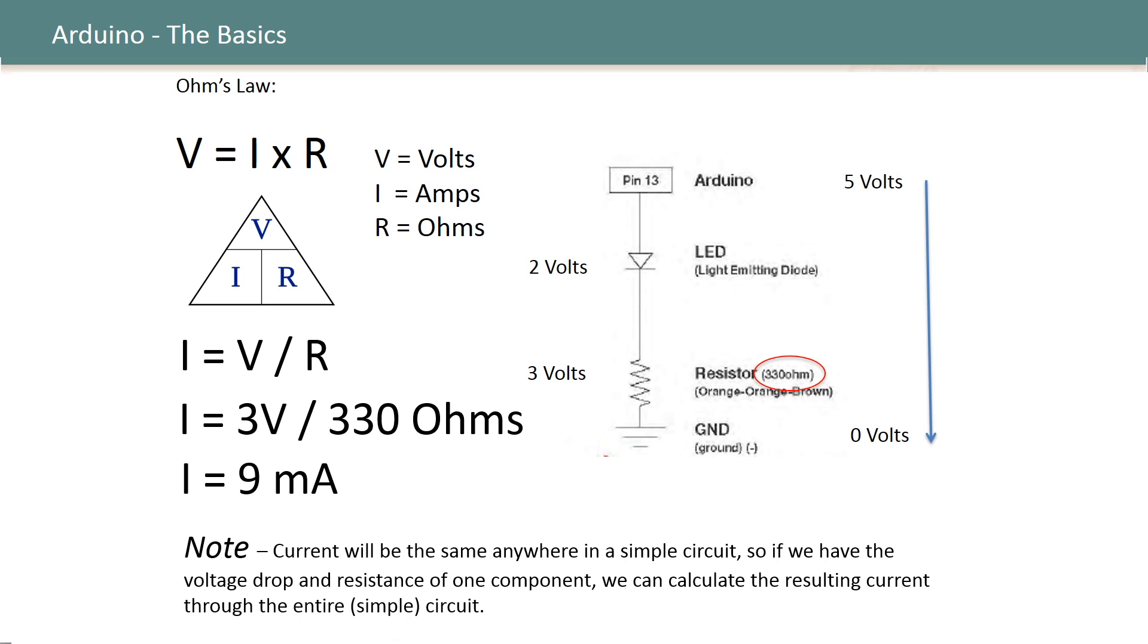Finally remember that current will be the same anywhere in a simple circuit so if we have the voltage drop and resistance of one component we can calculate the resulting current through the entire simple circuit. Thanks for watching, see you next time.